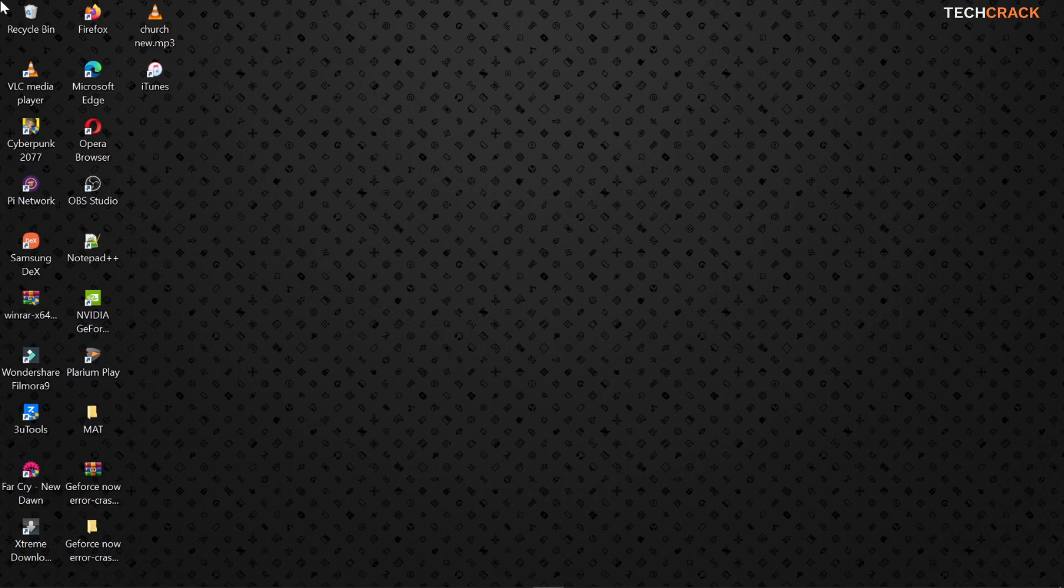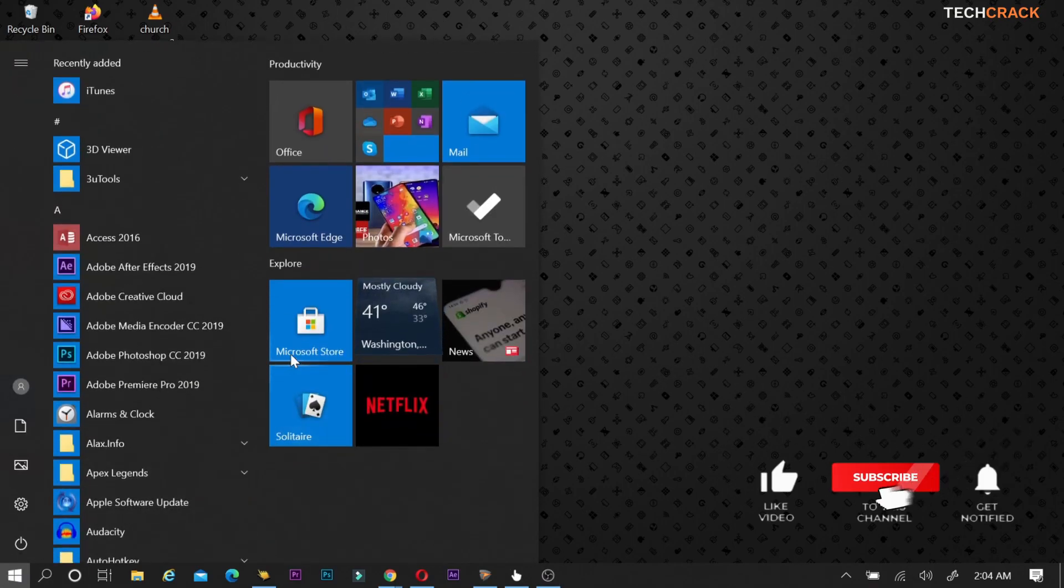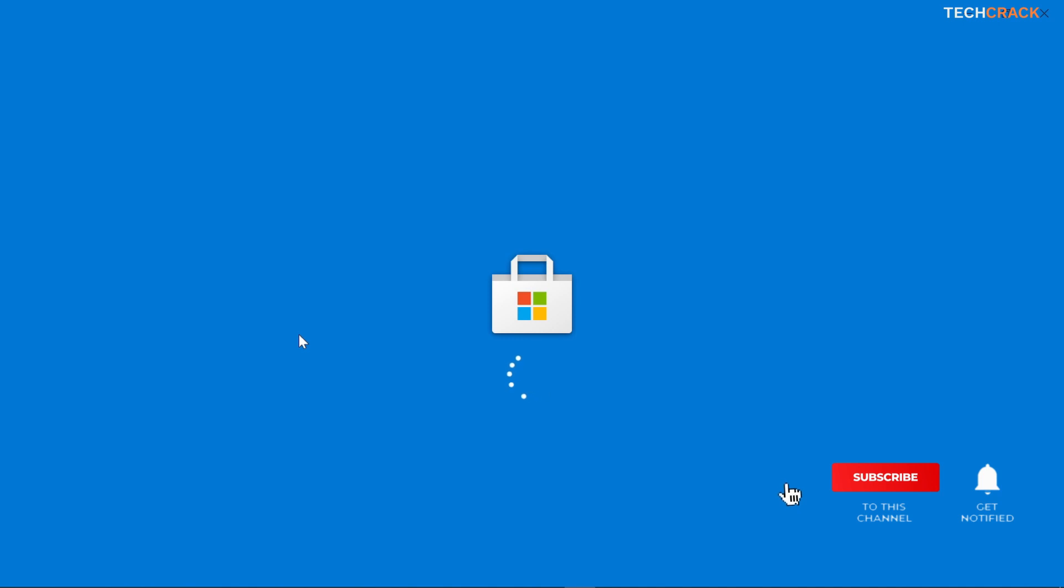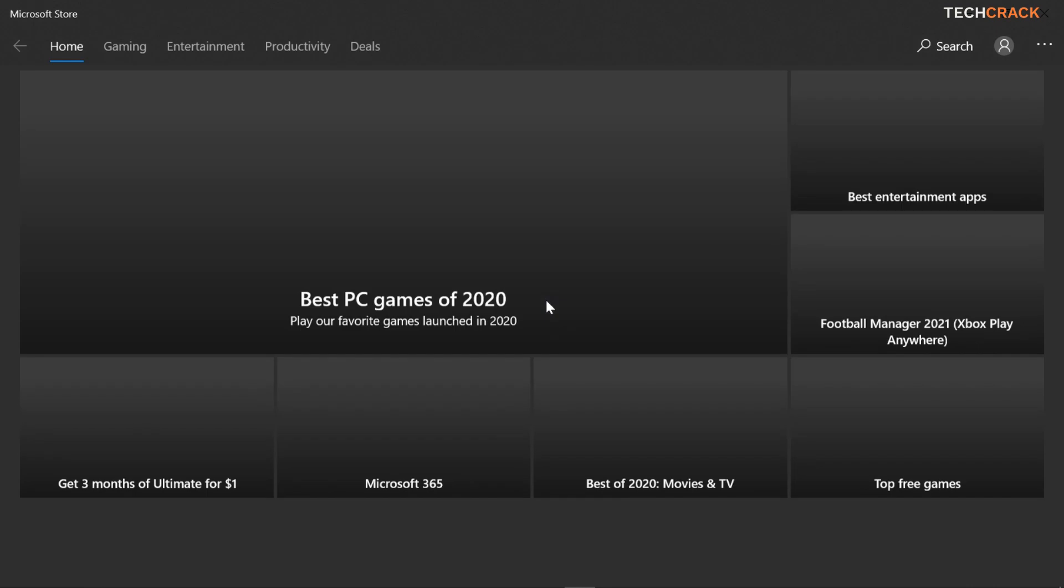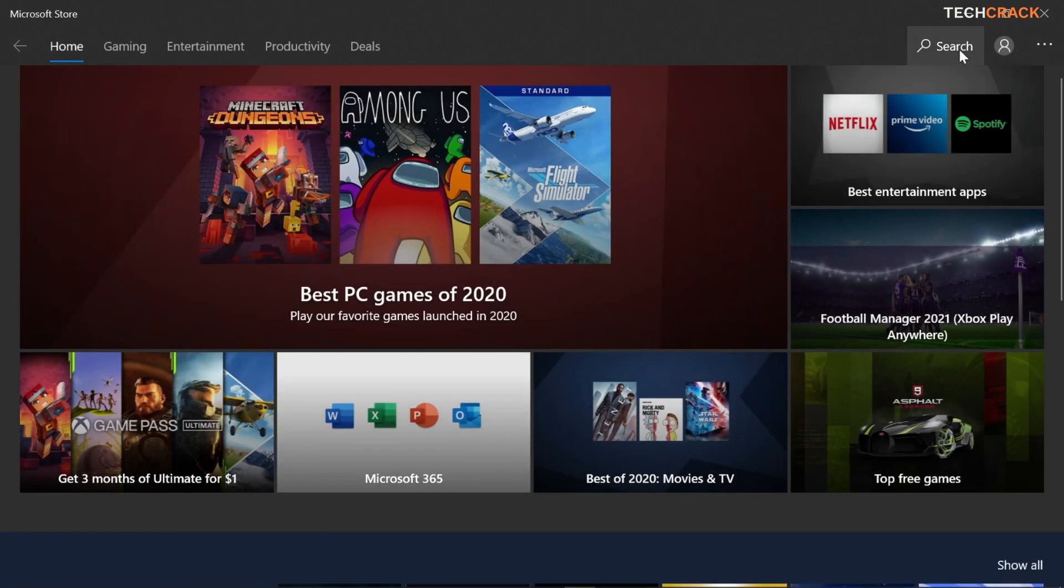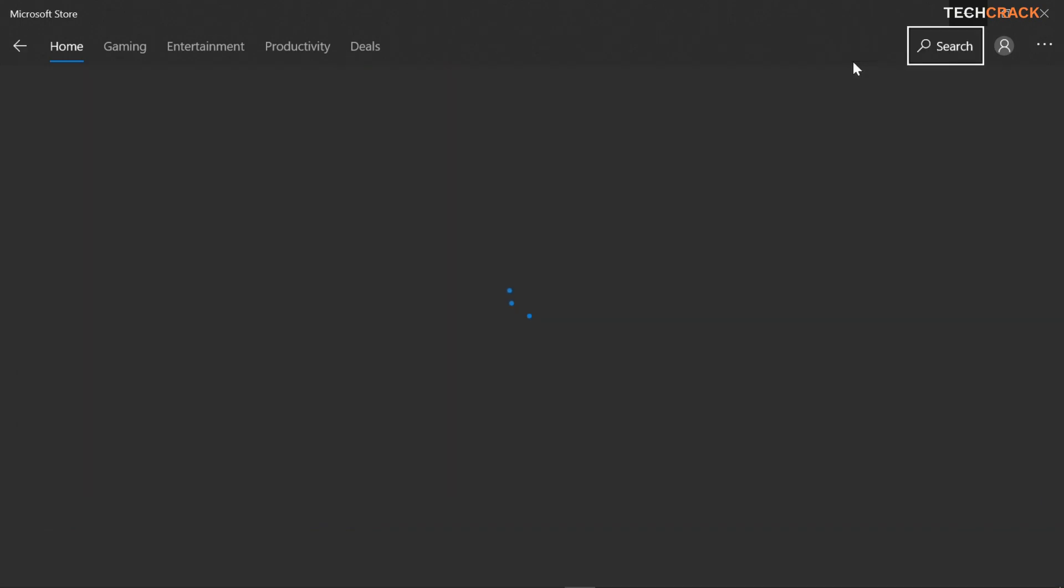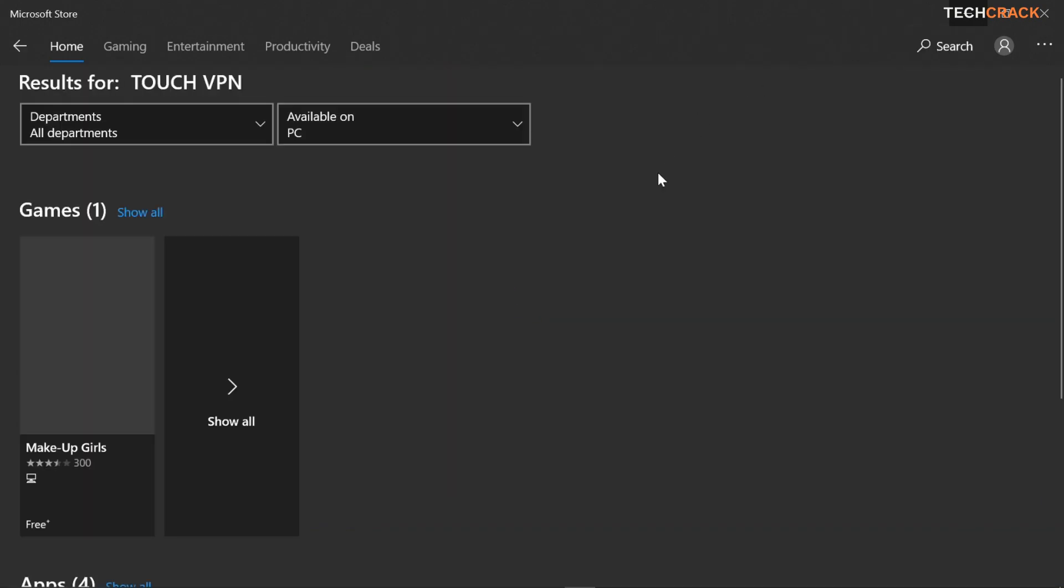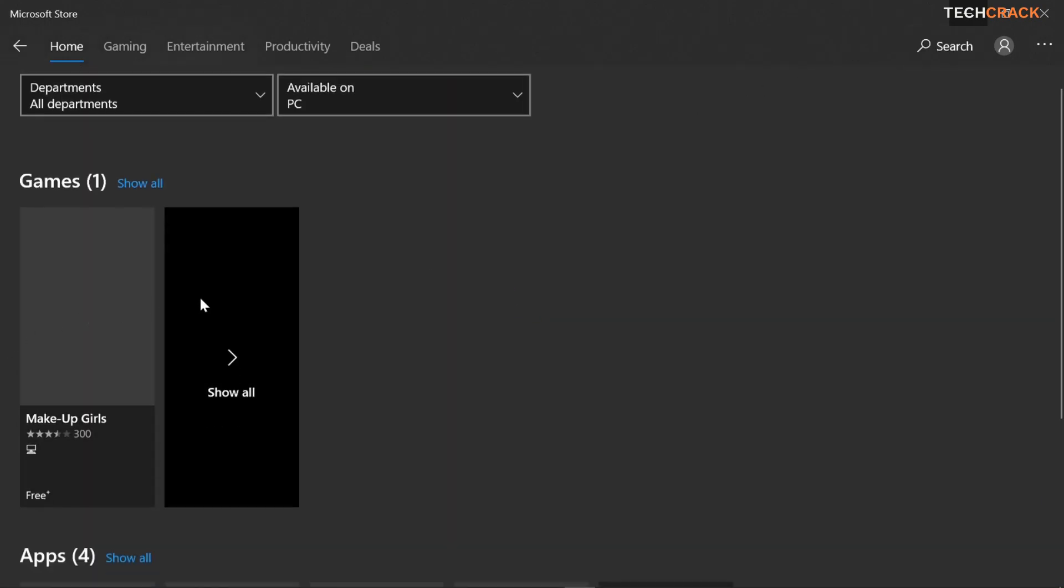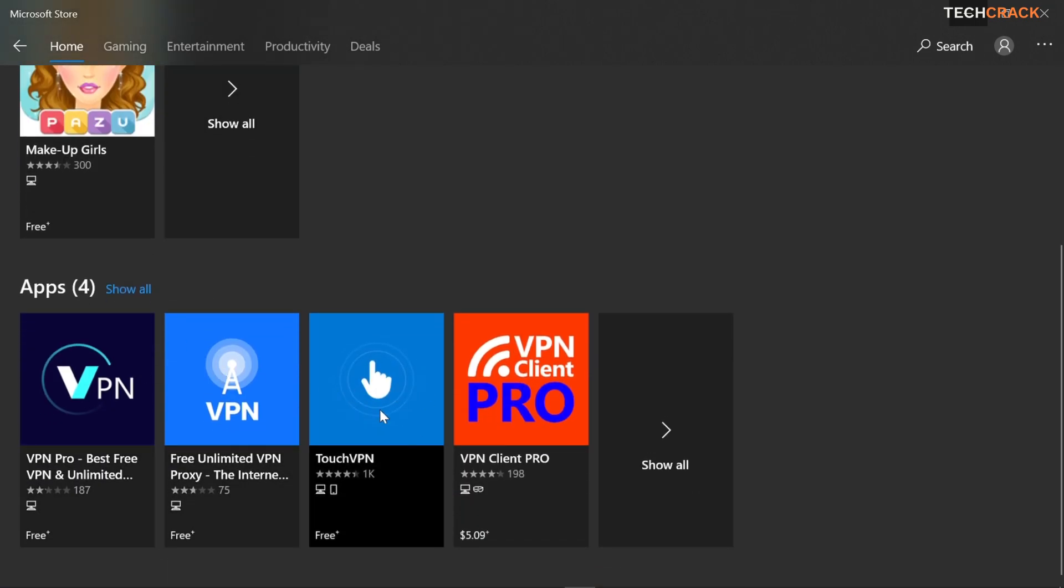So all you have to do is head over to your Microsoft Store, wait for it to load, and then in the search you input Touch VPN, hit on search and it's going to bring up the Touch VPN and this is it.